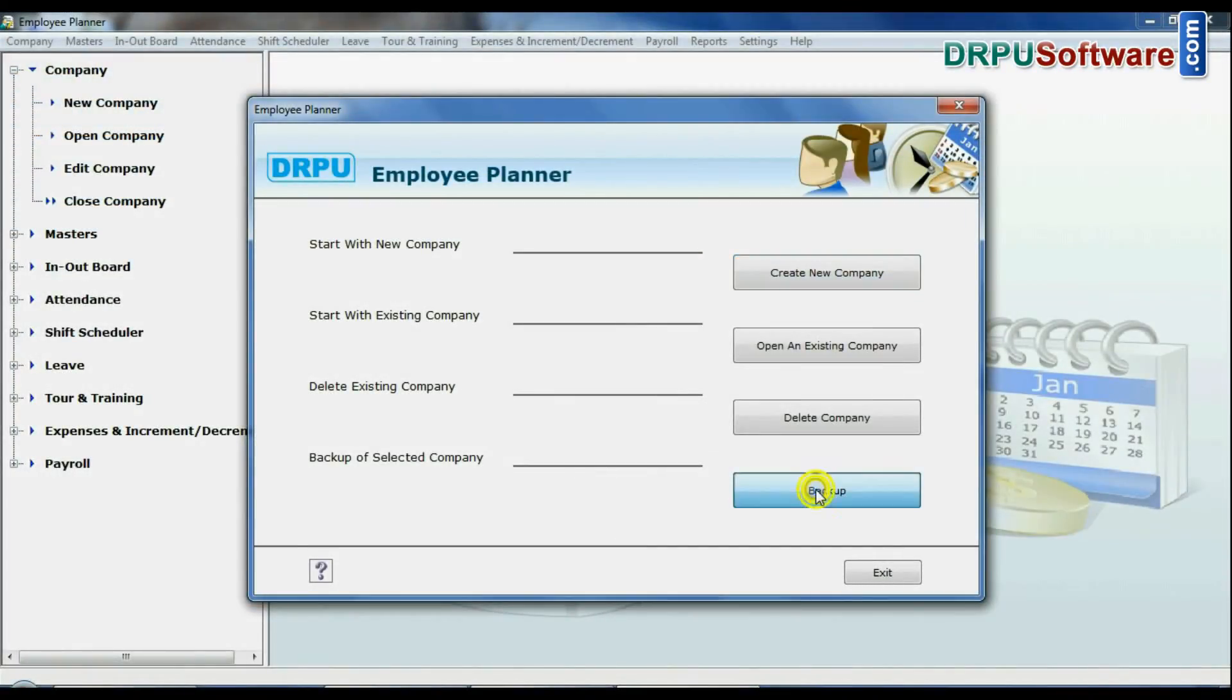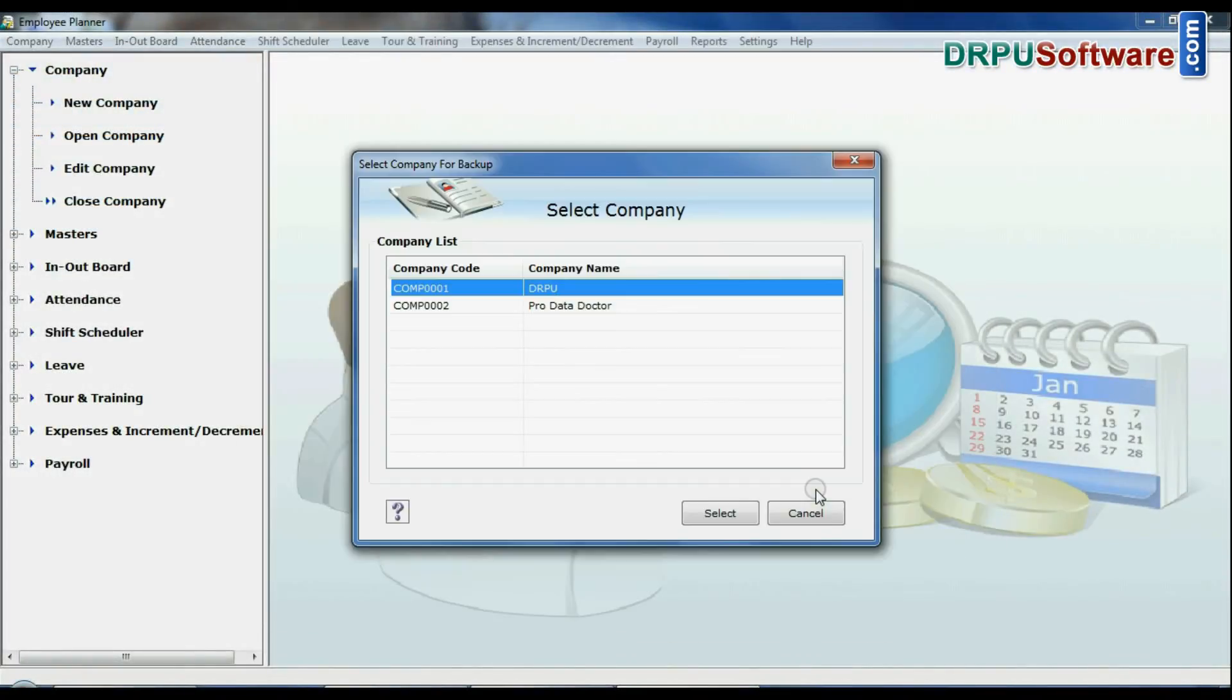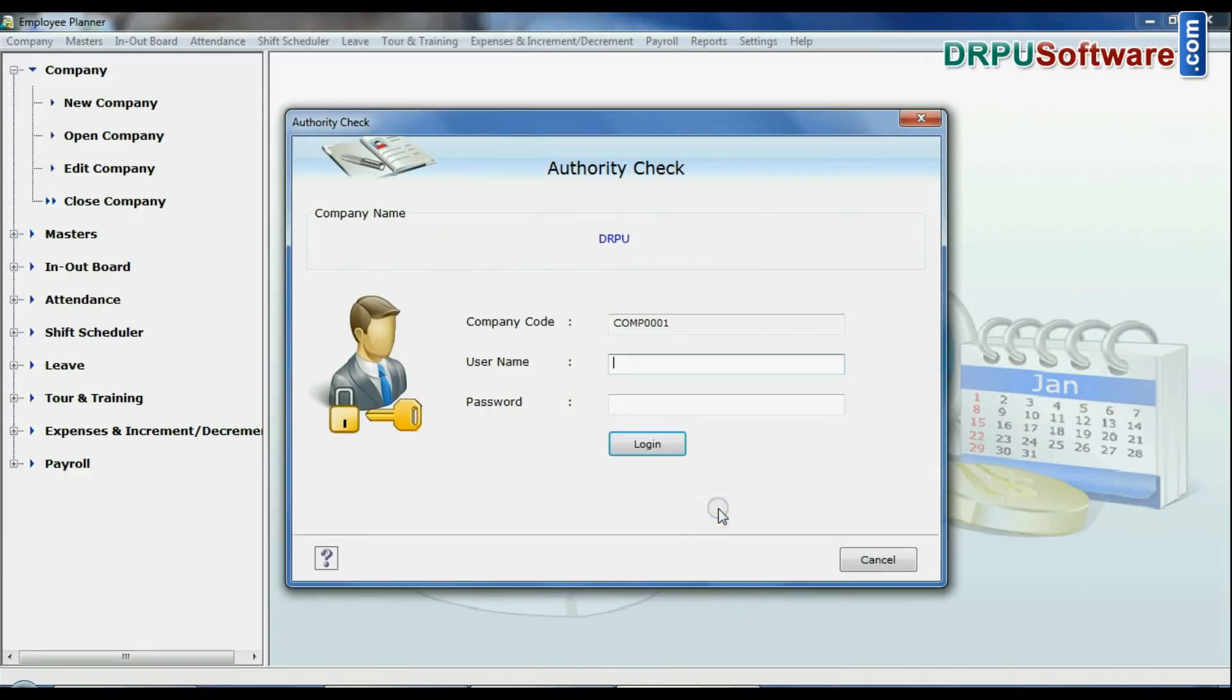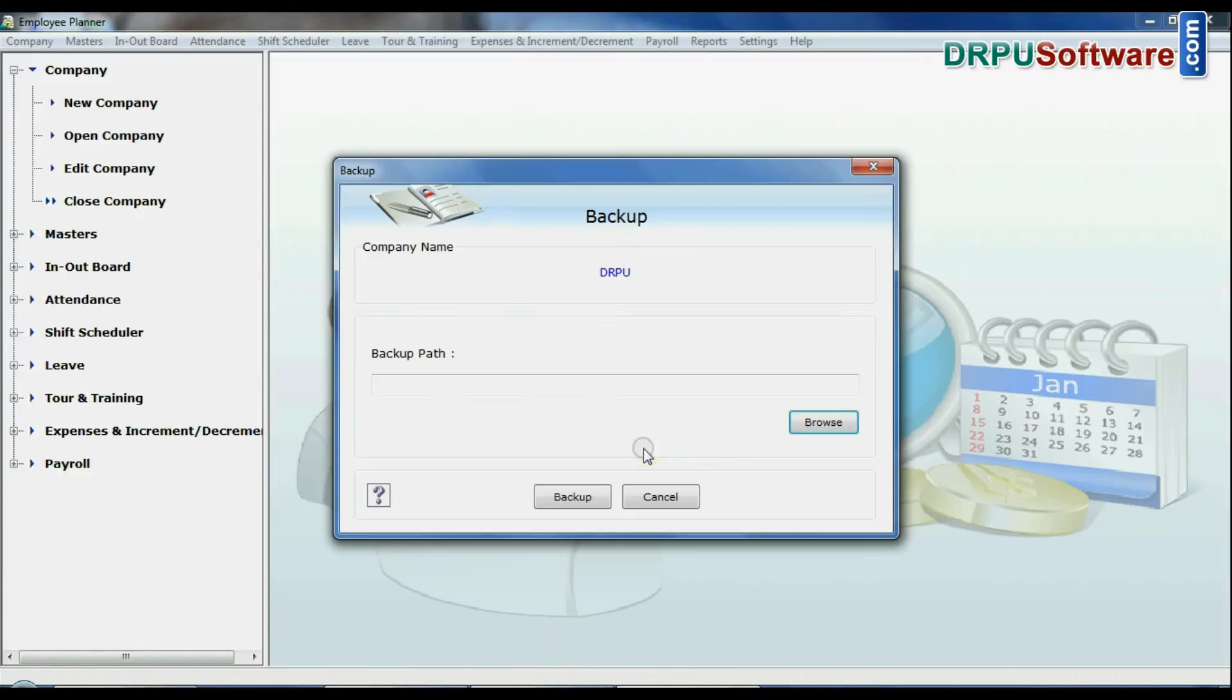Click on backup, select your company, enter login details, browse the path for your backup, and click backup button.